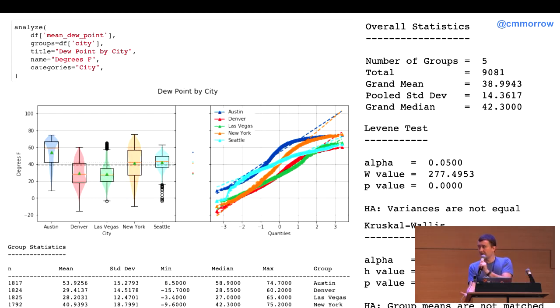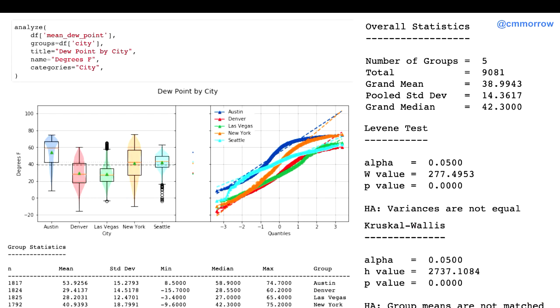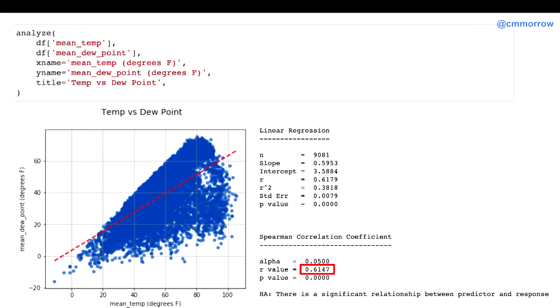And, now, we're going to repeat the process for dew point by looking at the overall distribution of dew point and then, again, by city here. Okay. So, now, there is actually a relationship between temperature and dew point, or at least so I'm told, according to Wikipedia. So, let's look at that correlation. And, what we see is there appears to be a pretty good correlation there, but our best fit line doesn't look great. And, we have all these kind of low flyers on there.